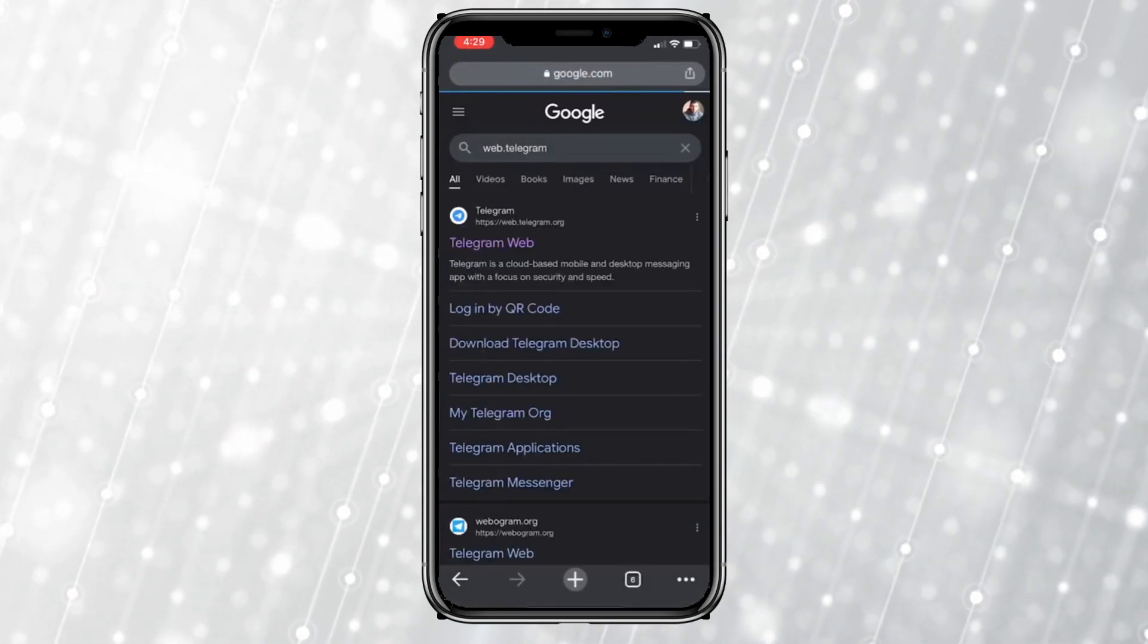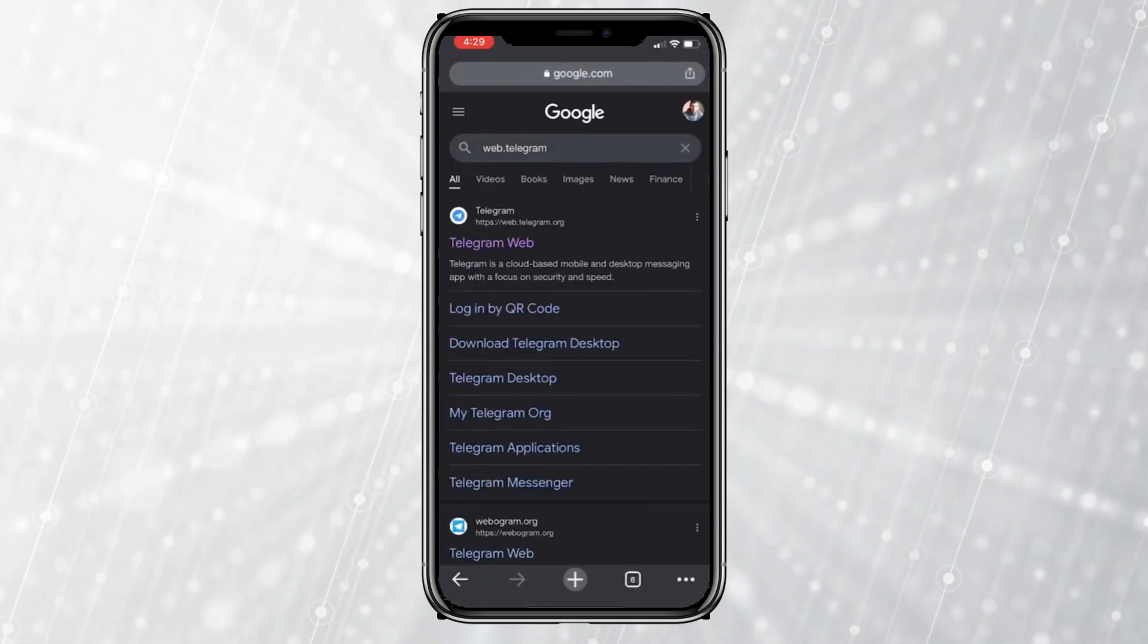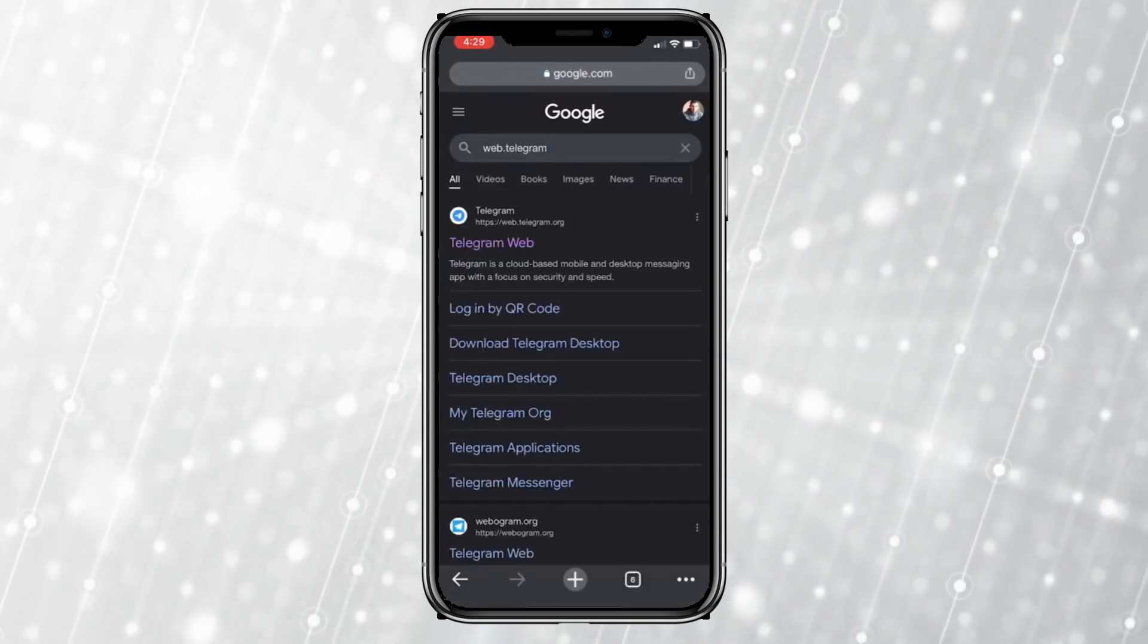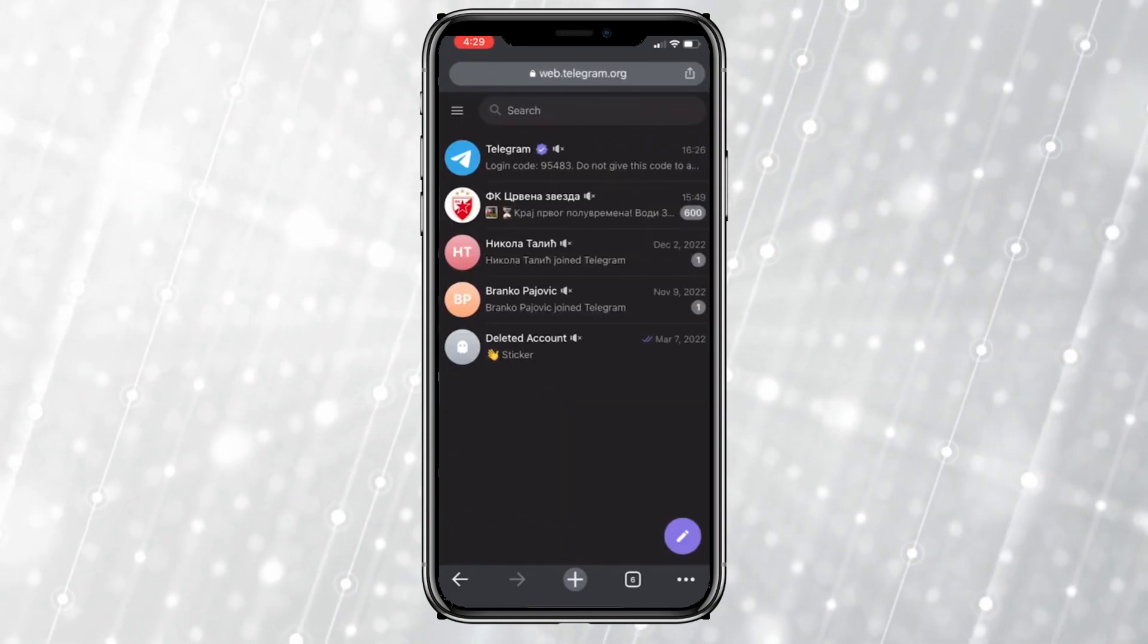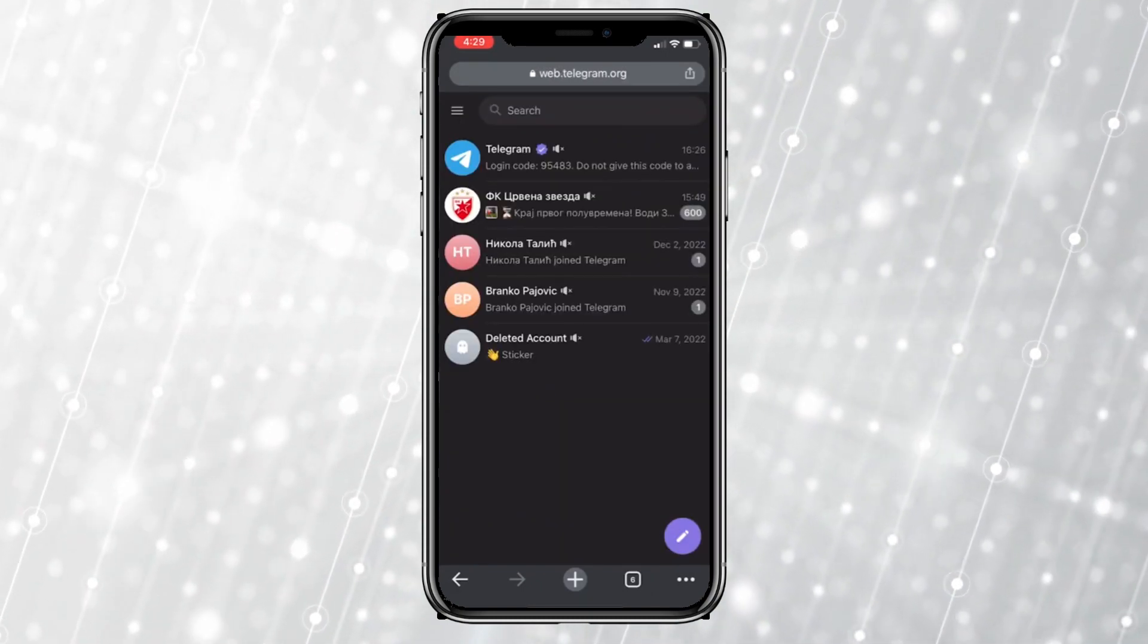Now click on the link that says Telegram Web. We need to click on the three lines in the top left corner.